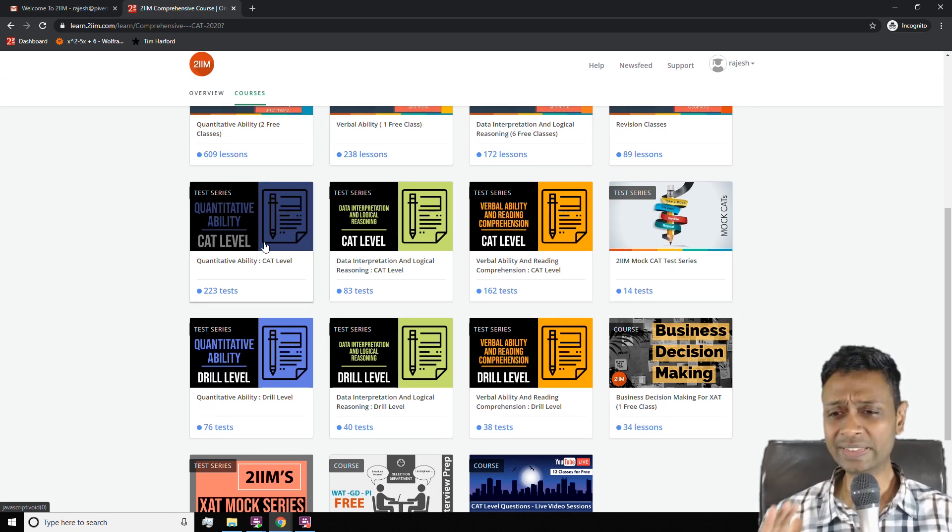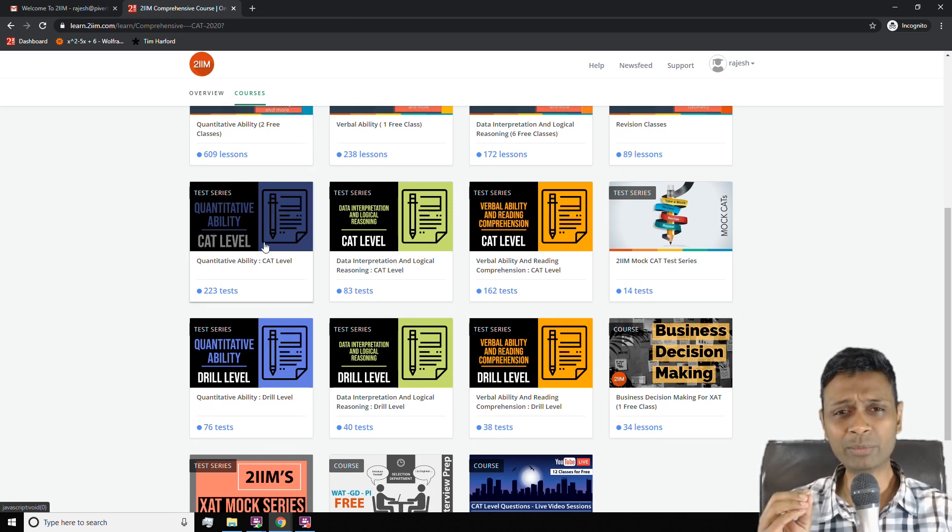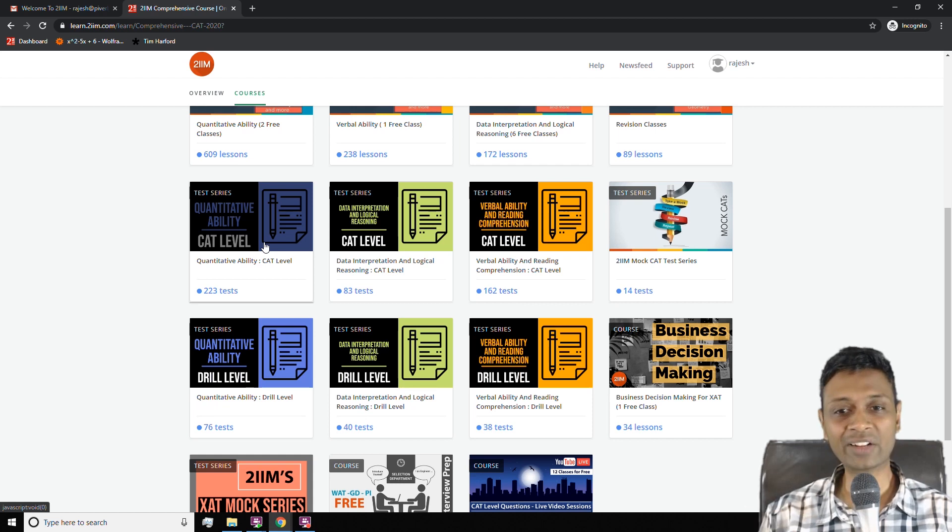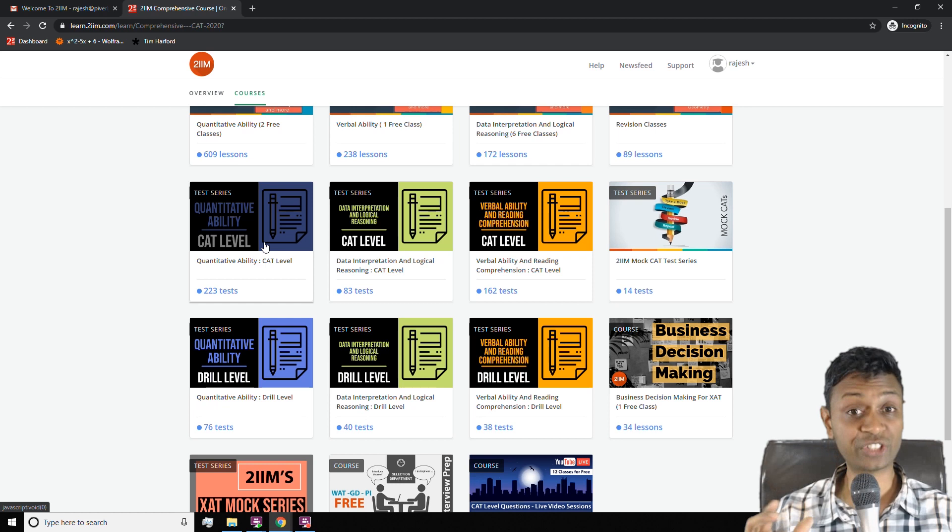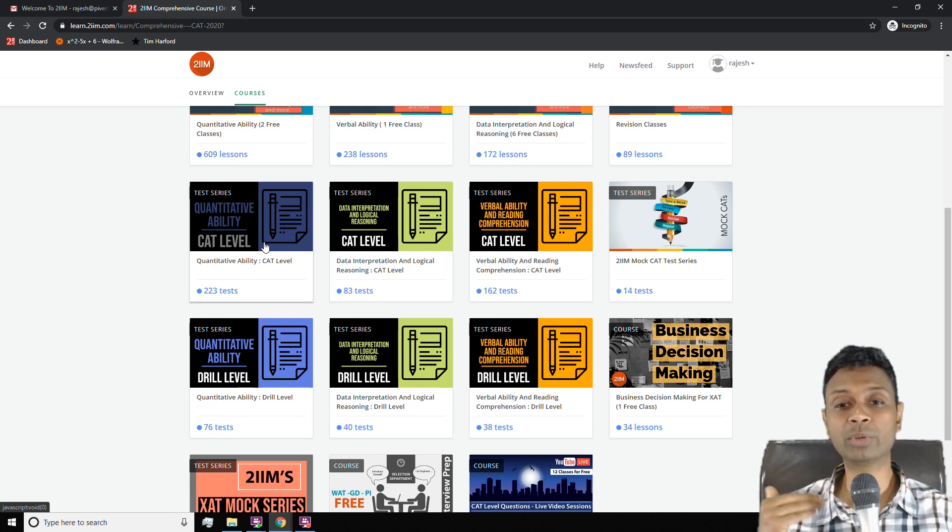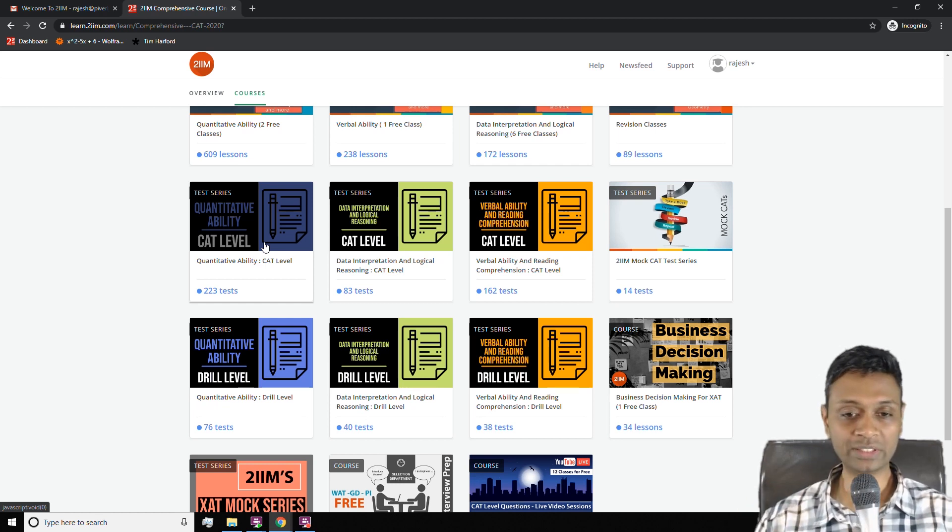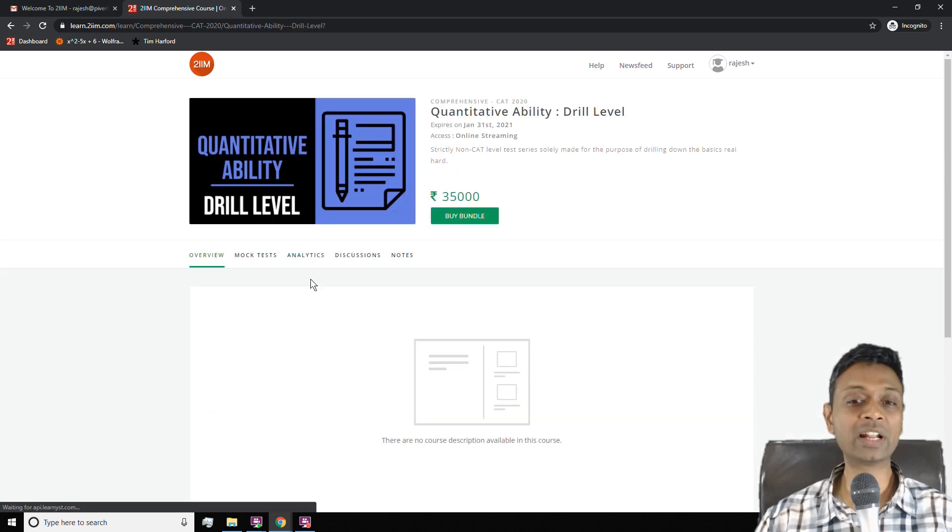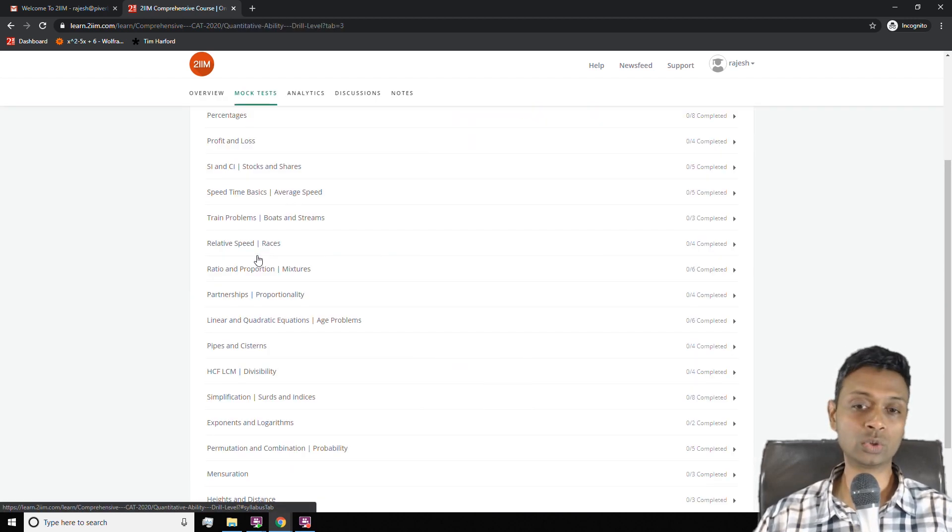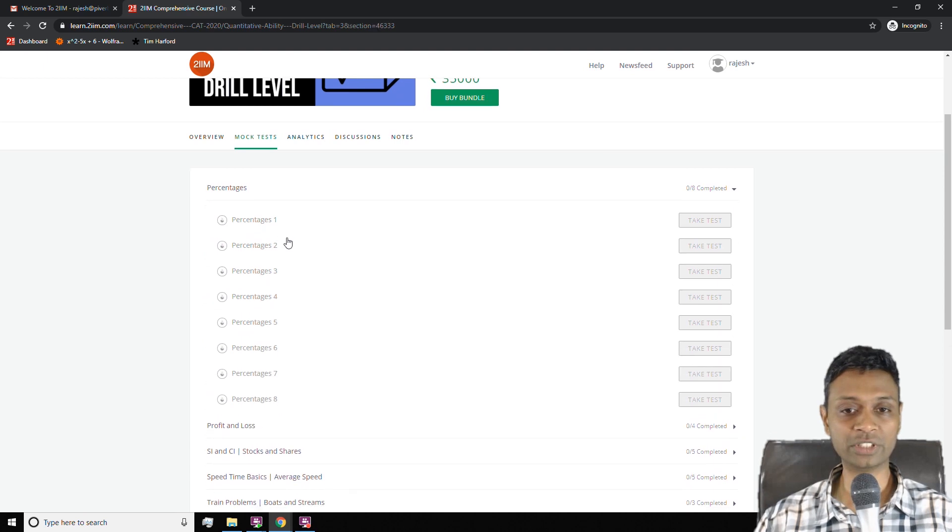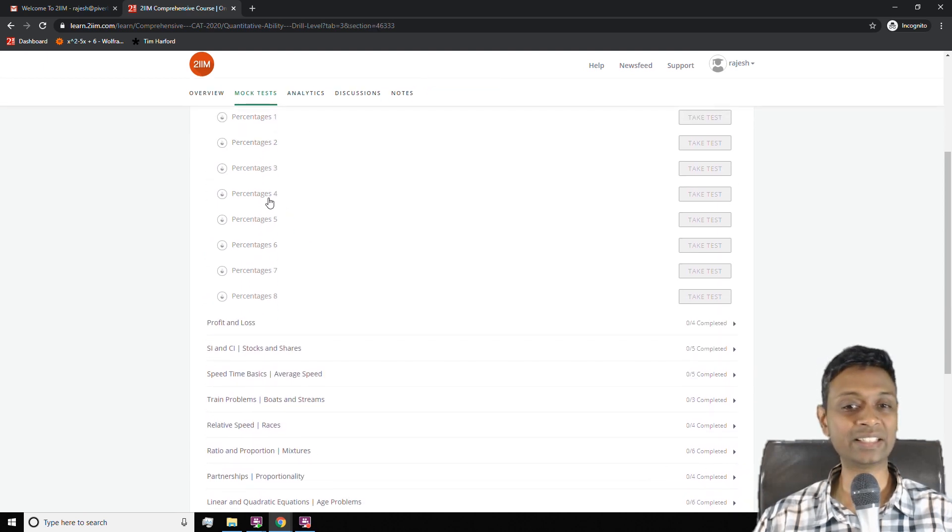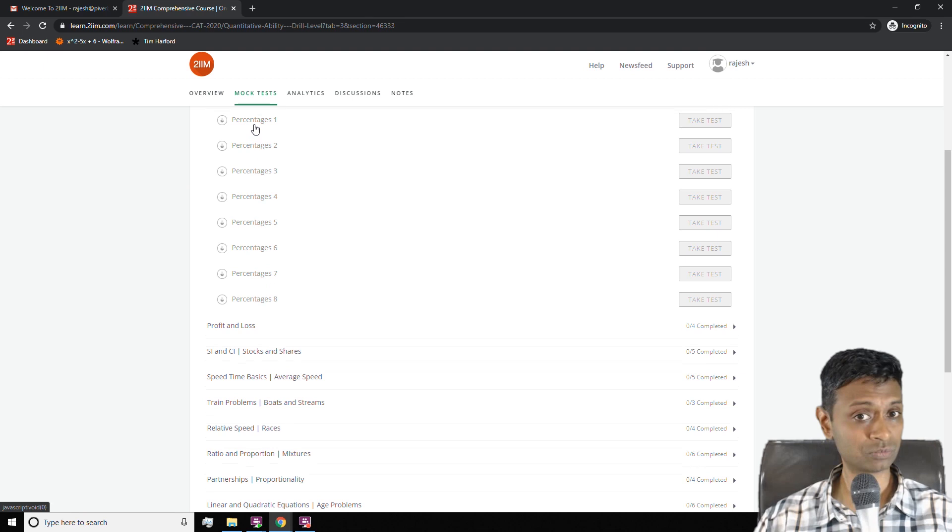One is drill practice which is get the simple fundamentals, plug in the formula, get the answer, no rocket science, only one idea tested each time. So that you get automatically comfortable with a bunch of simple ideas. You can go to the drill level test, then go to practice test, then click on percentages and take these tests. These have predominantly simple questions.